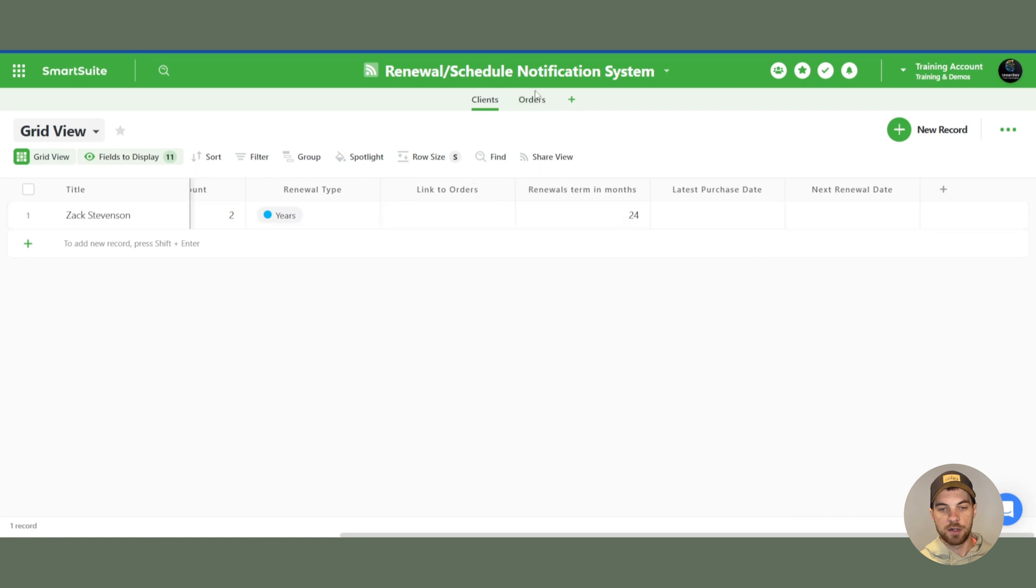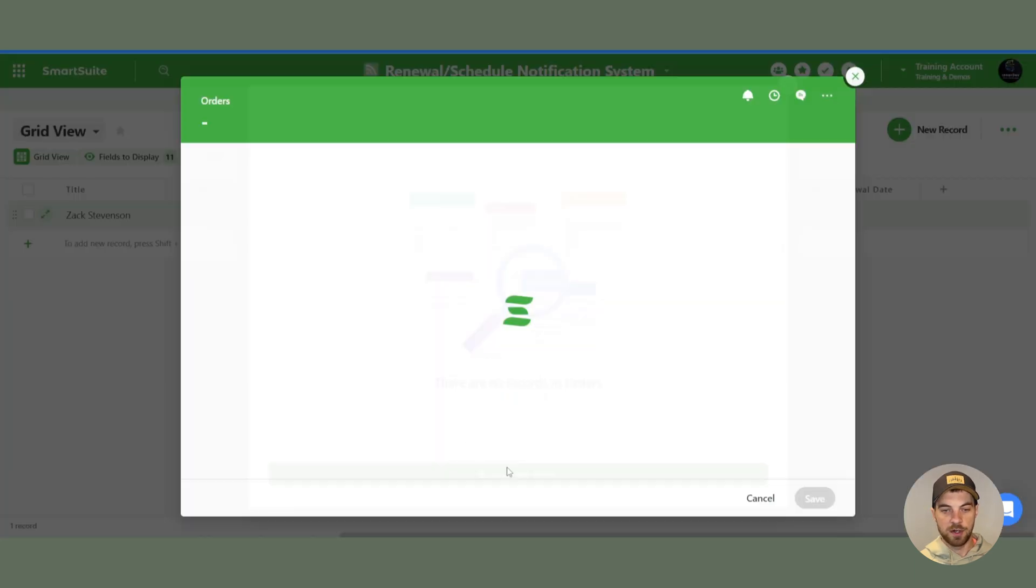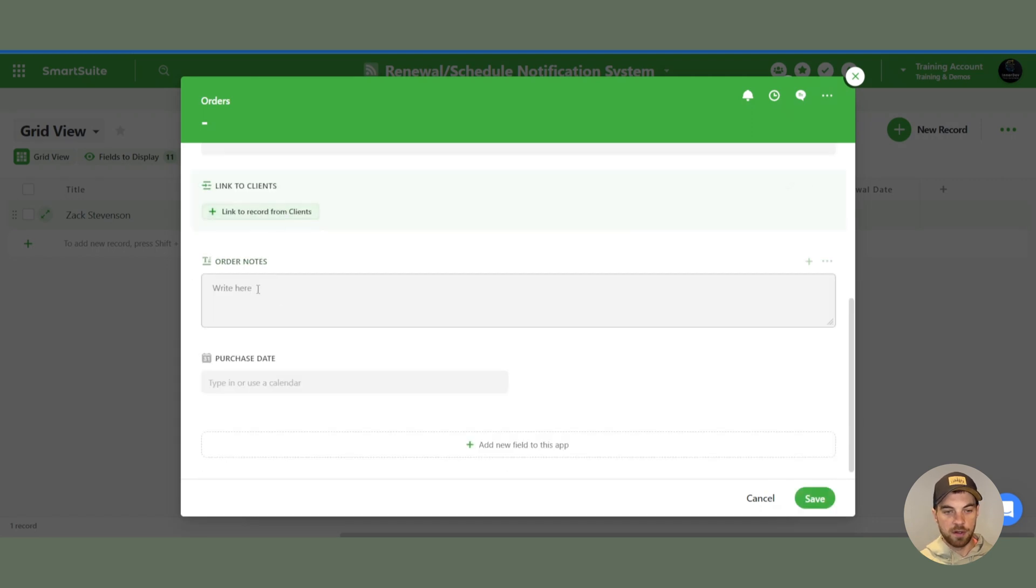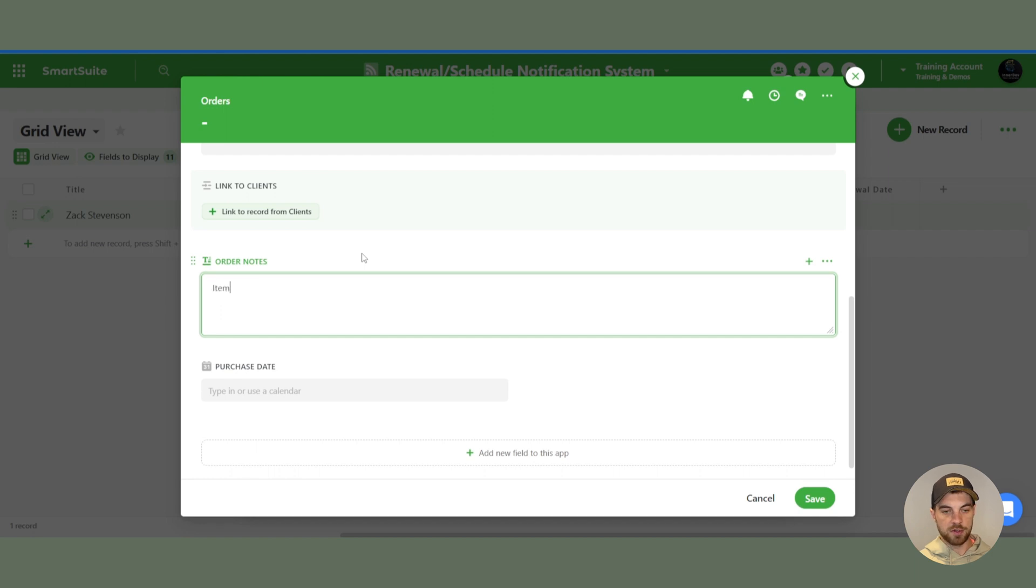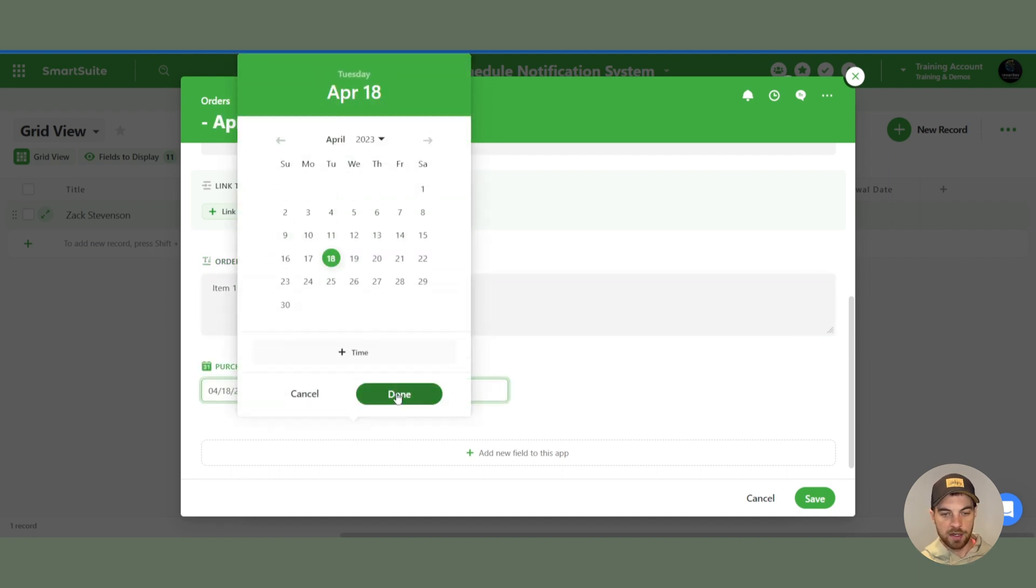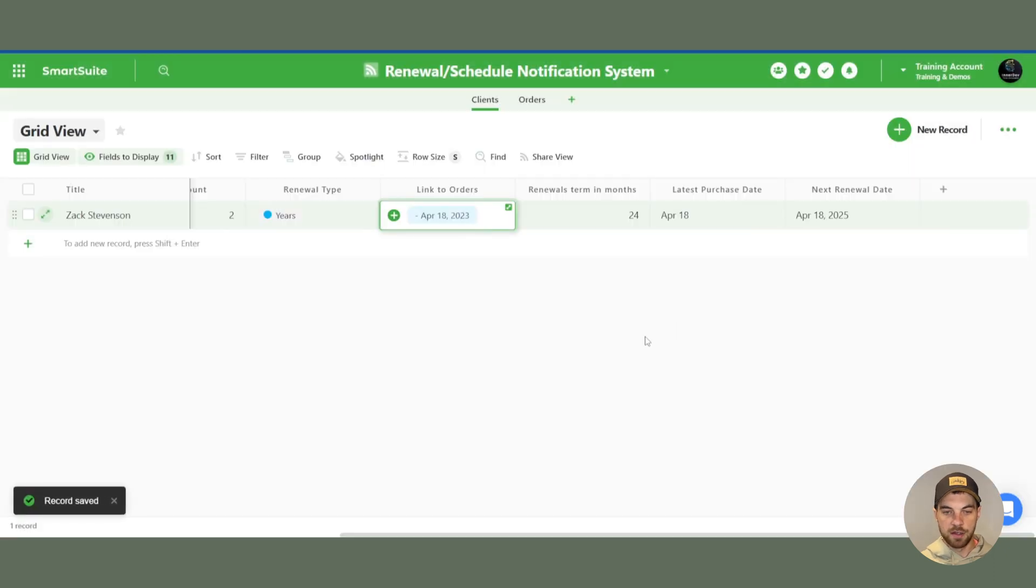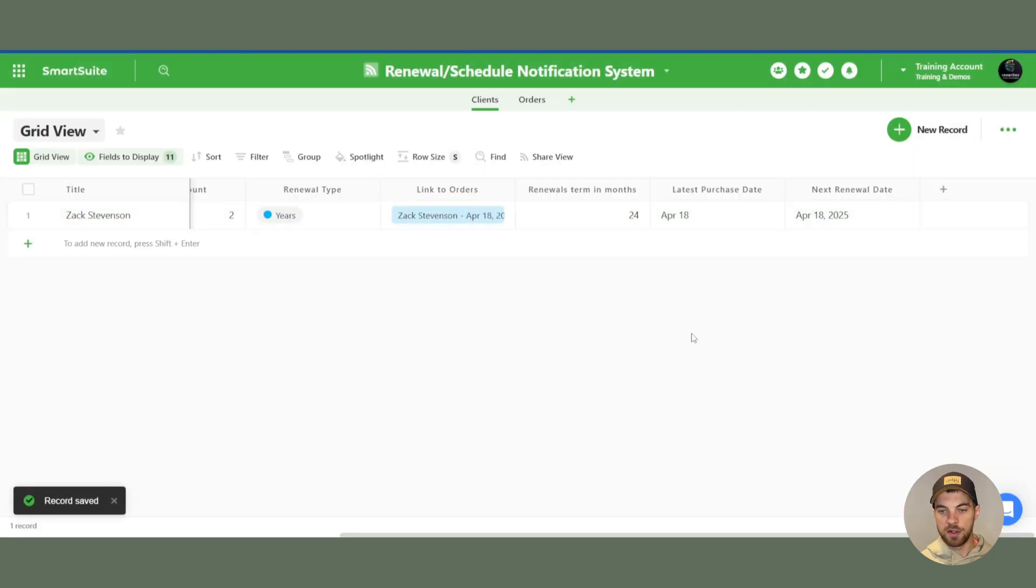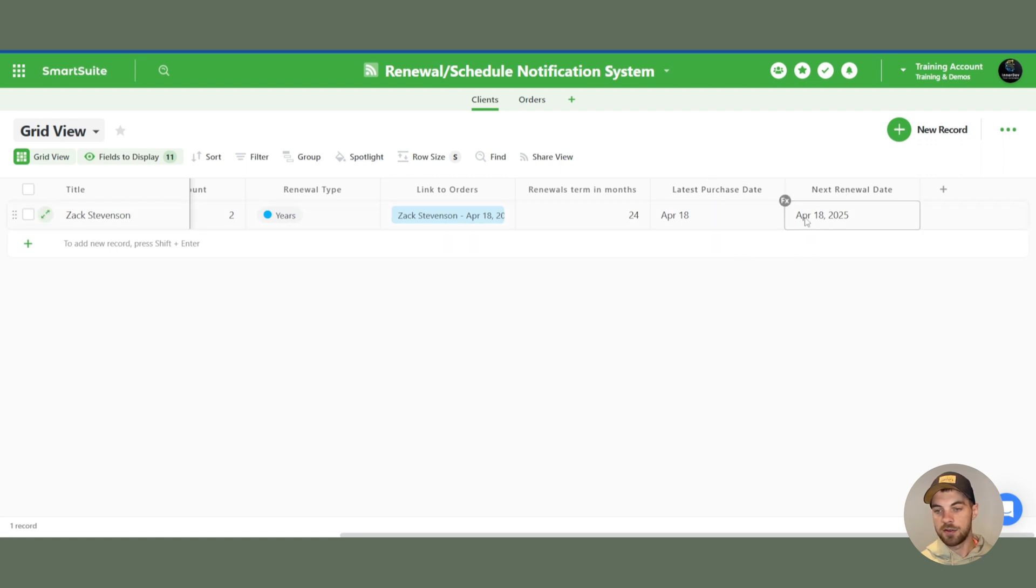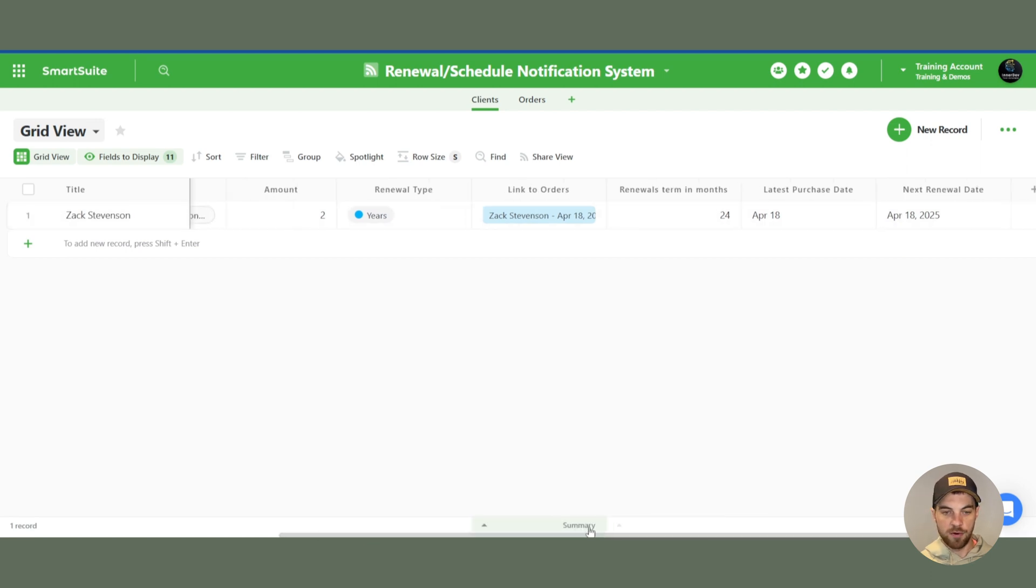So in the linked orders, we will just create a new record. And here I can call this whatever you want. I'm just going to put in item 123. And the purchase date can be today. I will save that. And it's going to calculate the dates for us. So the latest purchase date is April 18th. The next renewal date is April 18th, 2025, which is two years from now. And now for the automation purpose, I am going to change this to make it activate today.